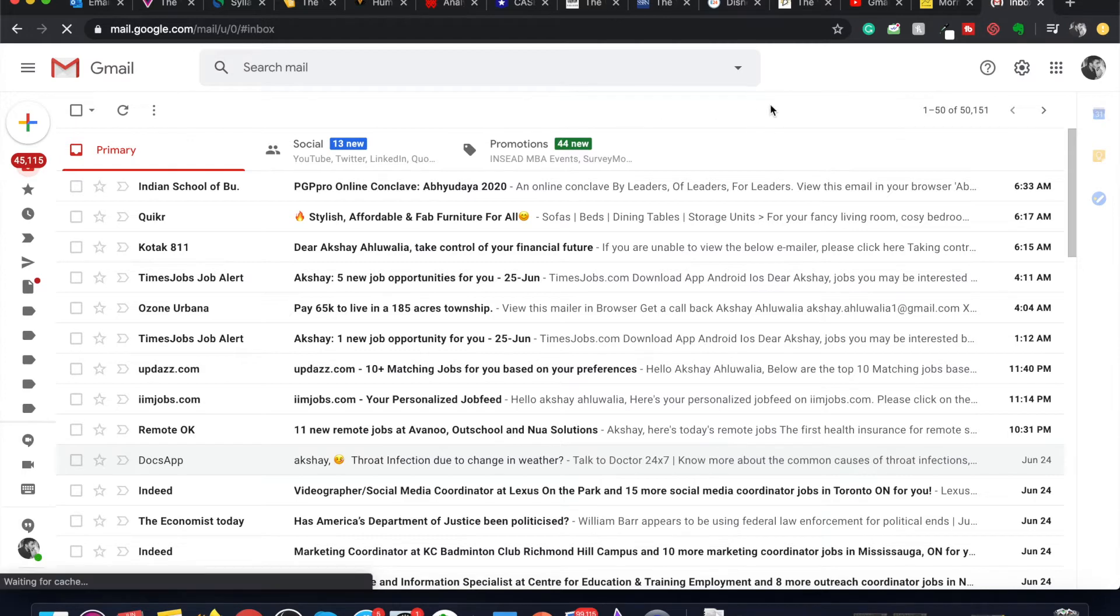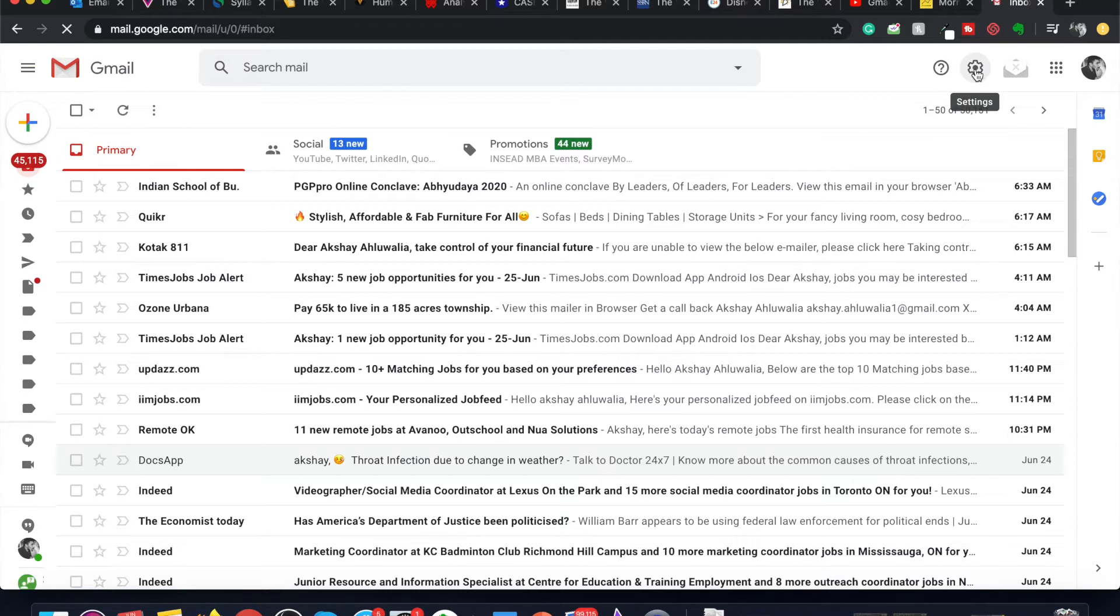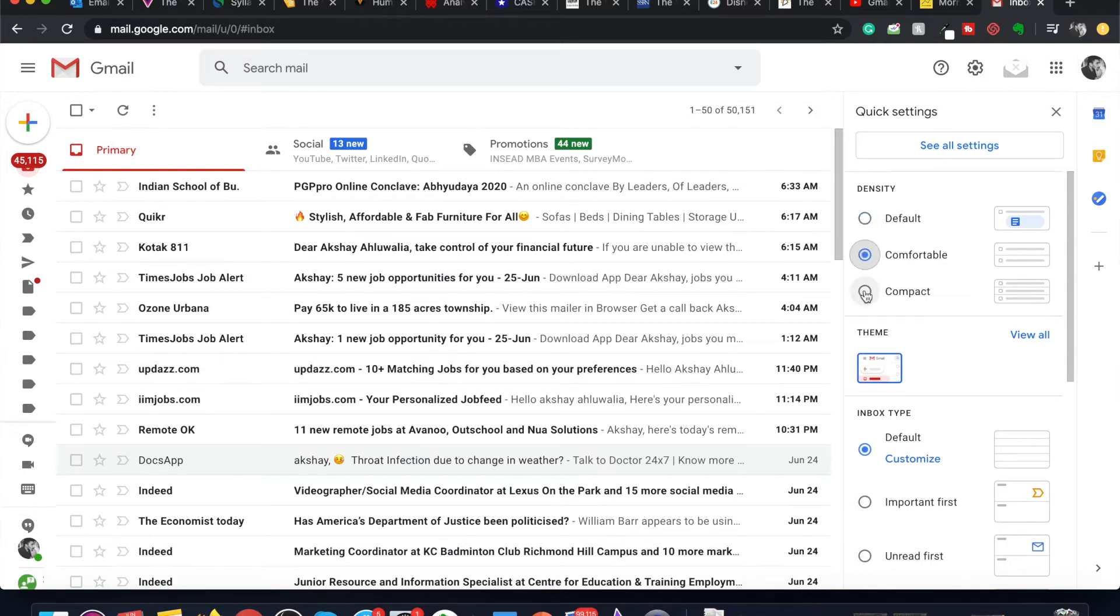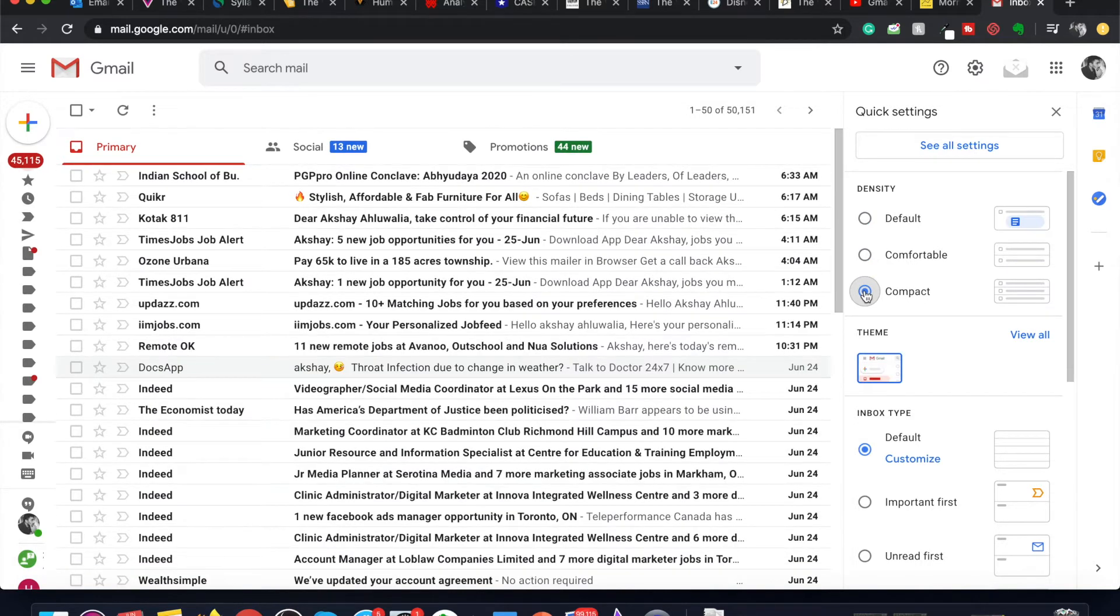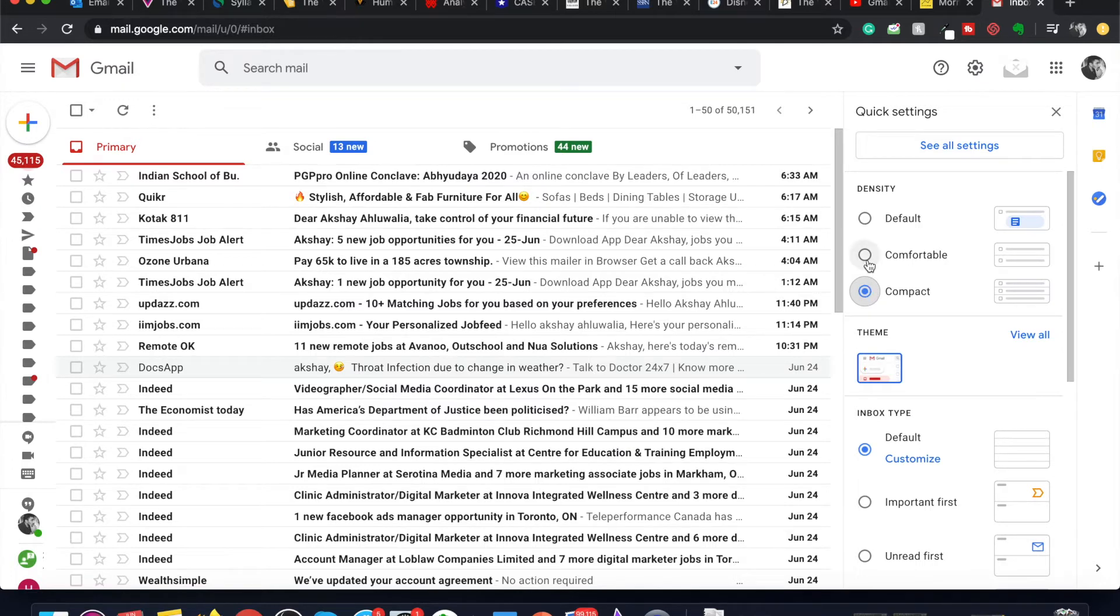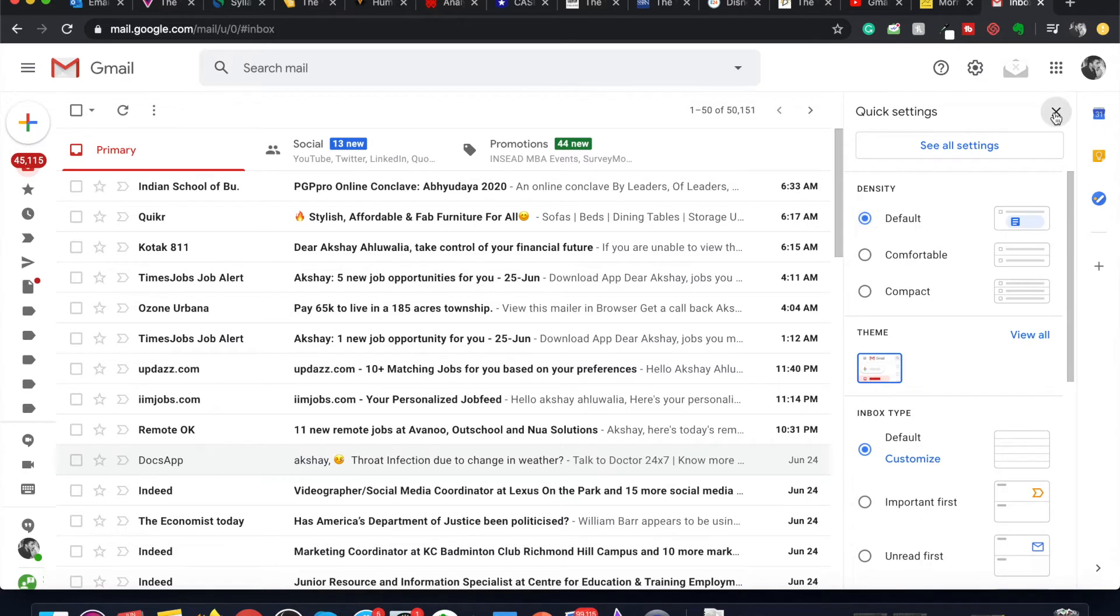Now there are some settings that you can change here itself. For example, you can click on the settings cog on the right hand side of the screen and you can select the density. You can select it to be default, comfortable, or compact. If you click compact it will be a little minimized, but the default setting is much more comfortable and easier for you to work with.